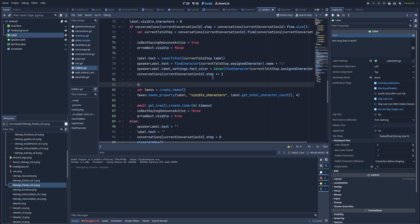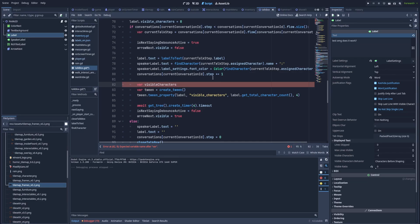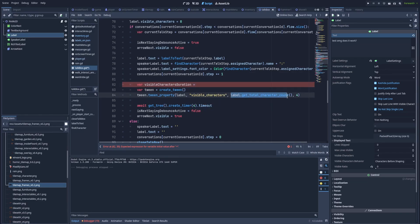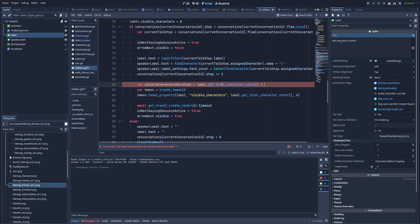And we can do that like that. Let's create another variable var visible characters duration. And it will equal to our label dot get total character count. And that will be multiplied by 0.1. So when we've got 10 characters to show, it will take one second. But if we've got about 50 characters to show, it will take five seconds.